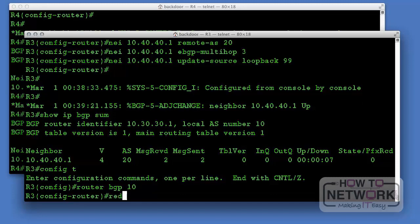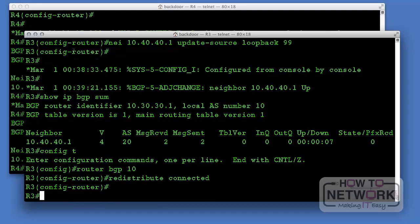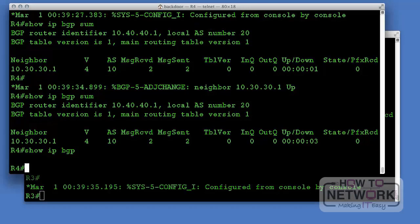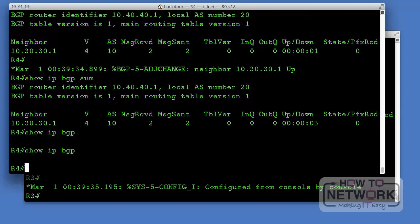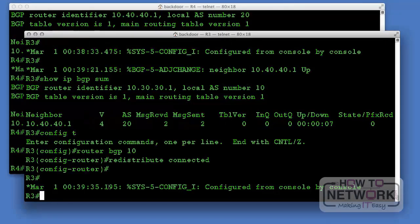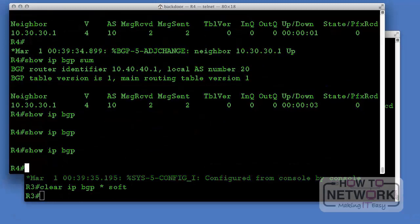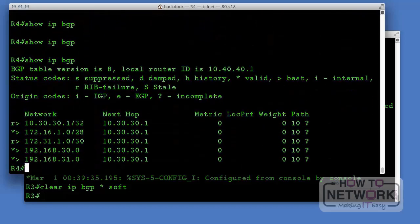We redistribute connected routes on router 3 and check that router 4 can see those routes by looking at the BGP table — we don't see them yet. Running 'clear ip bgp * soft' resets the neighbor relationship and allows any configuration changes to be implemented. After clearing, we now see the routes received from router 3.